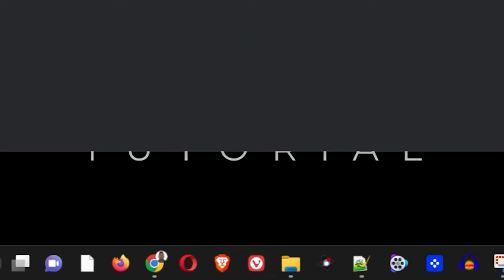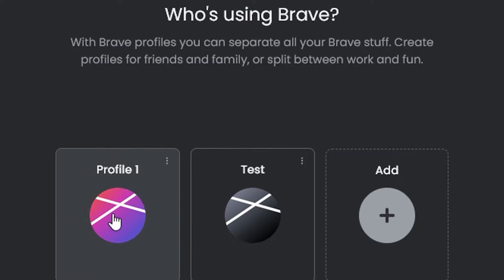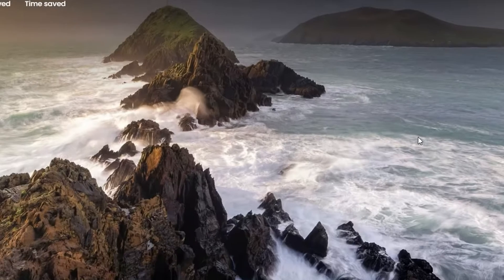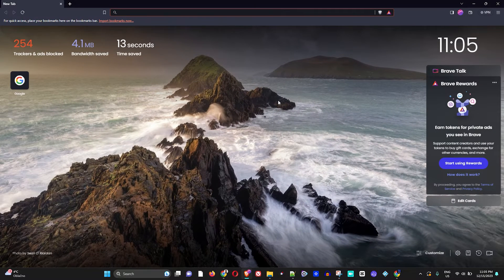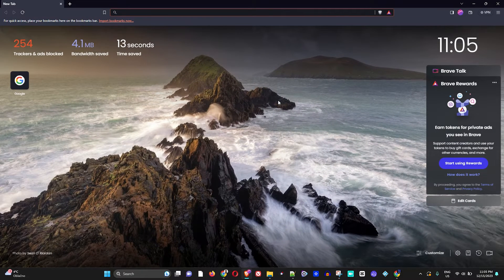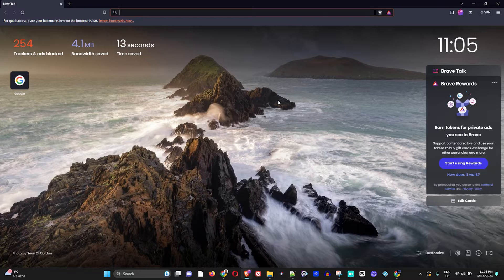So you want to simply open up your Brave browser here. Let me choose a profile real quick. Once you're there inside the Brave browser, there's two ways how to do this. You can do it from the menu or you can use a key.